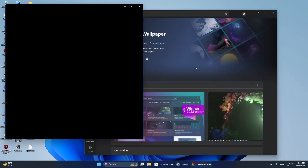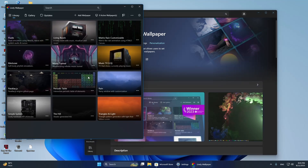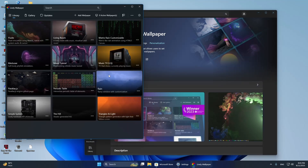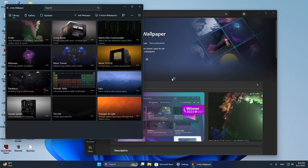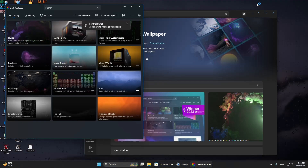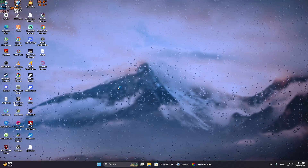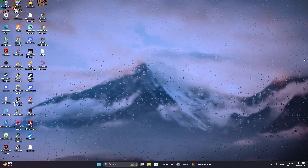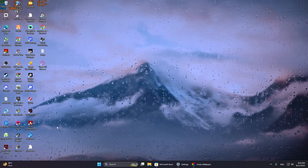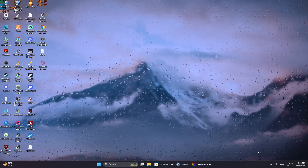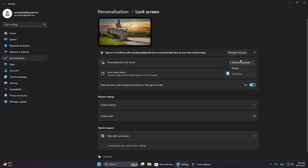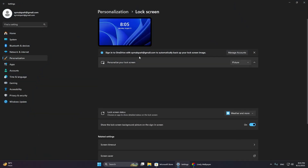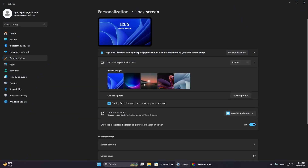Keep in mind that these programs can set live wallpapers on your desktop background, but for the lock screen, it is more limited. Most will not directly play a video on the lock screen because Windows blocks it for performance and security reasons. One workaround is to set a short animated image, like a GIF, as a lock screen background using certain apps, but it will usually convert it into a still frame.